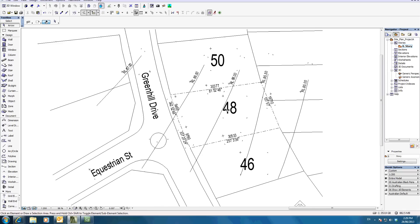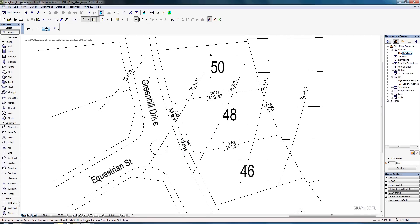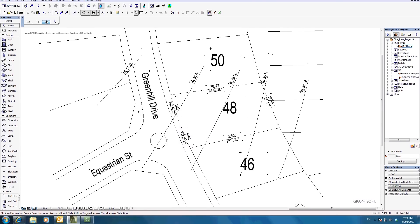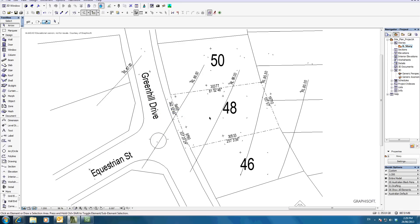Now you're going to have to show this site plan with the relevant analysis information. For example, the rise and set of the sun — sunrise and sunset — where does the sun rise from and to. Also show where certain winds come from, such as southwesterly colder winds and the hotter winds. You have to indicate all of these on the site.